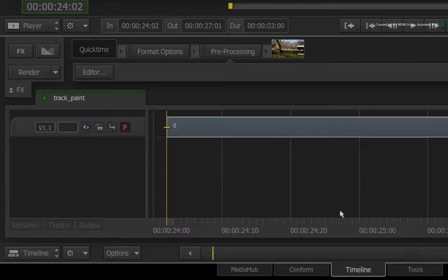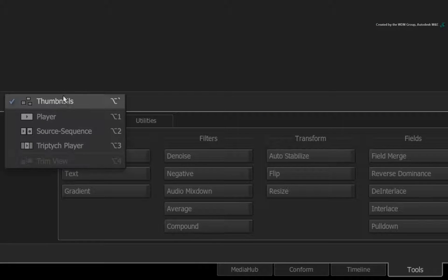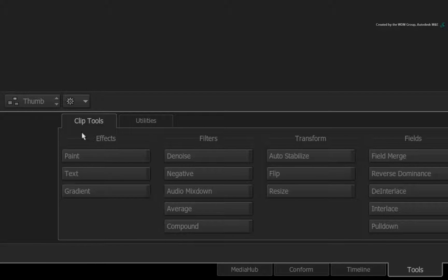Switch to the TOOLS tab and ensure you are looking at the thumbnail view. In the CLIP TOOLS tab, choose the paint tool.